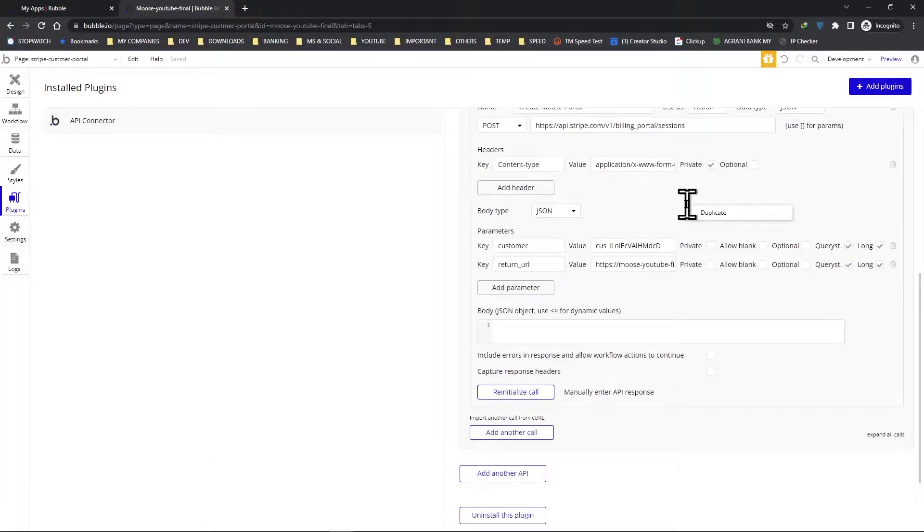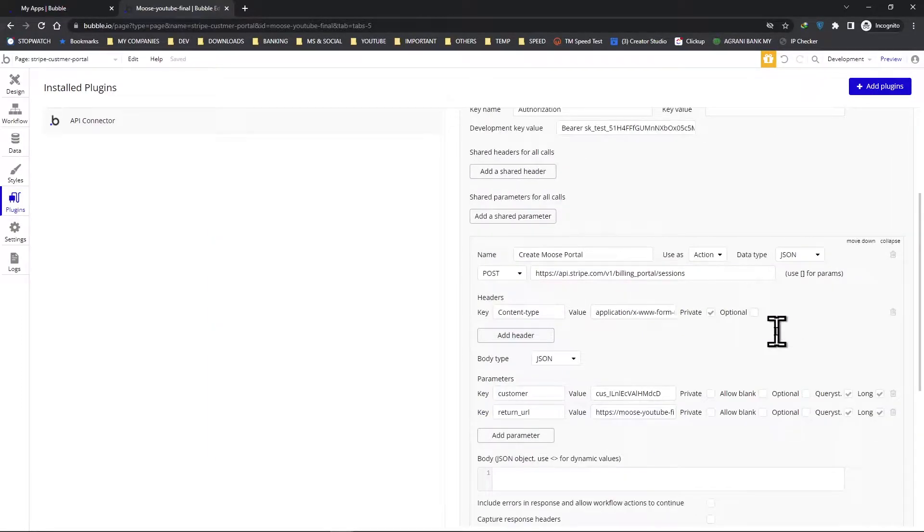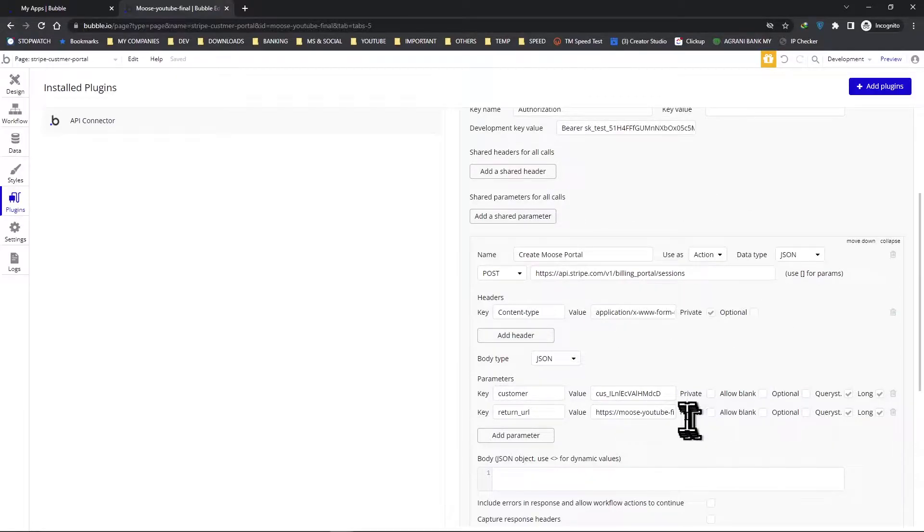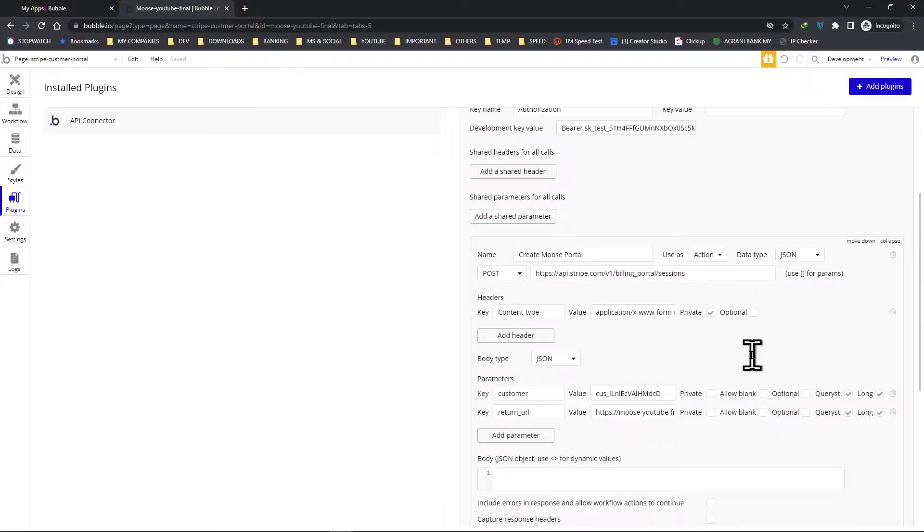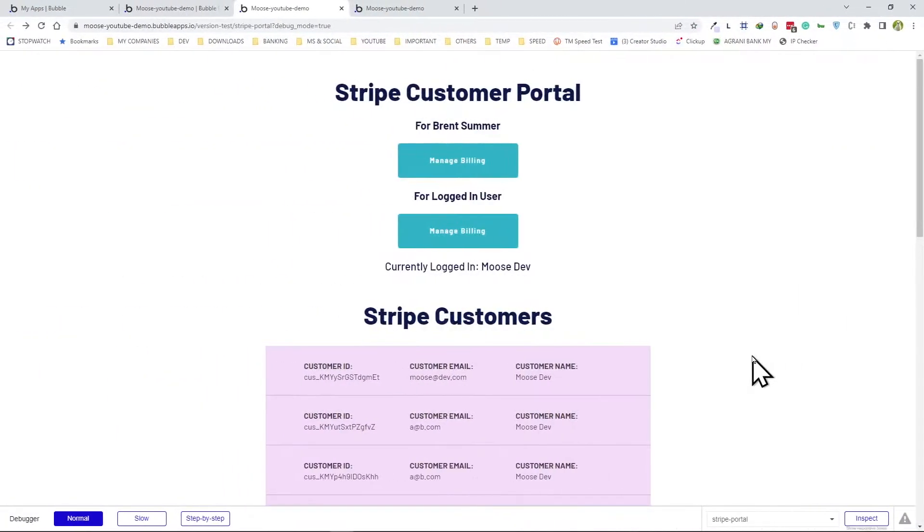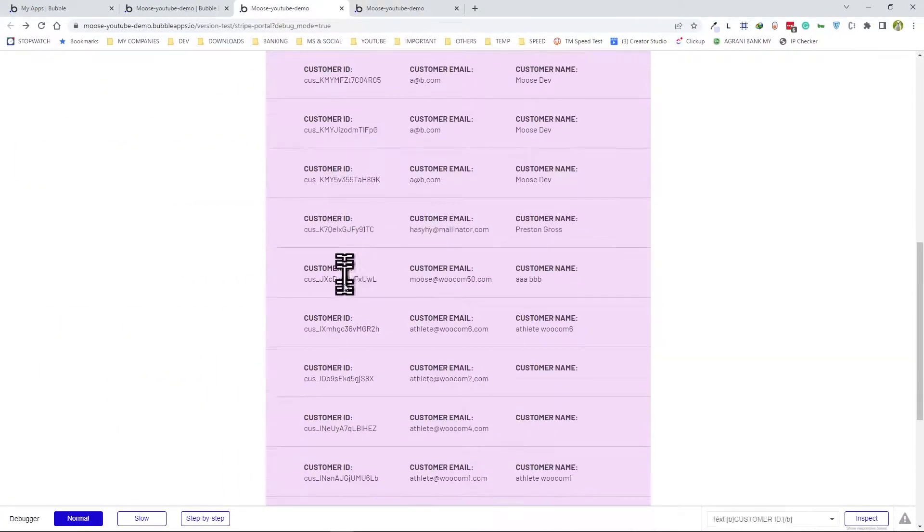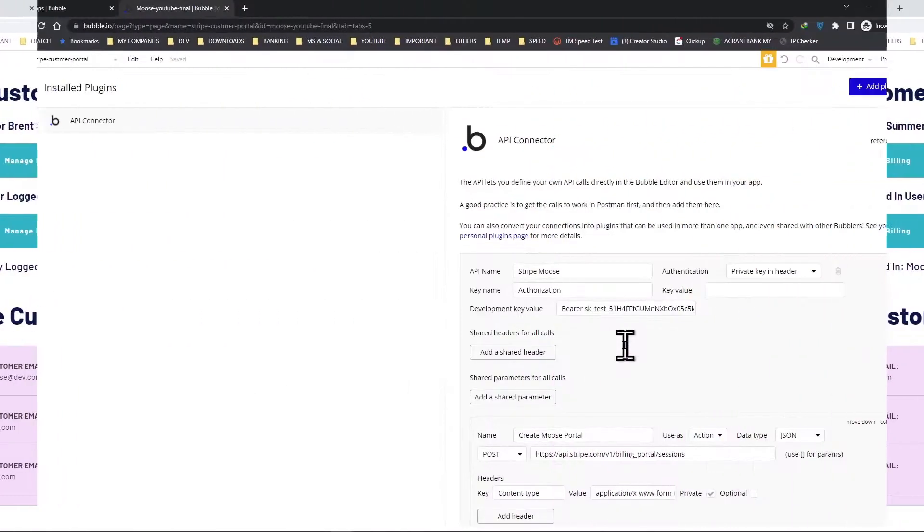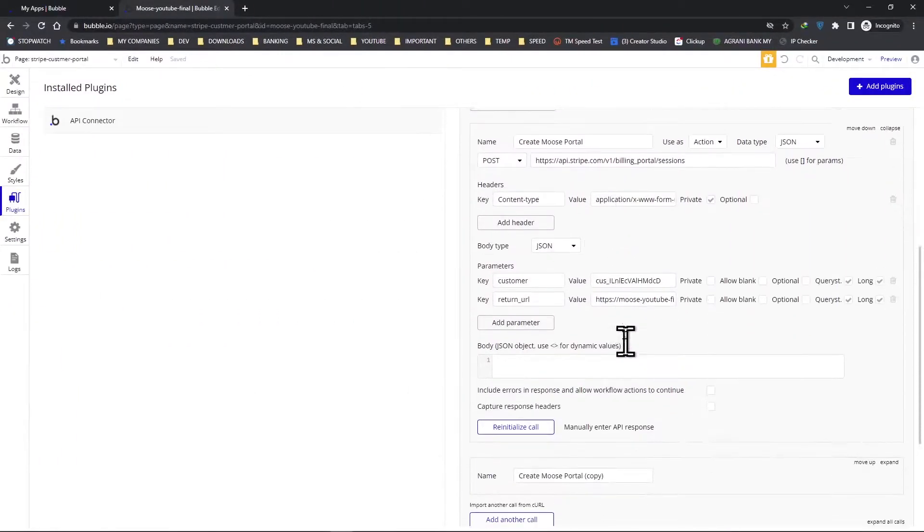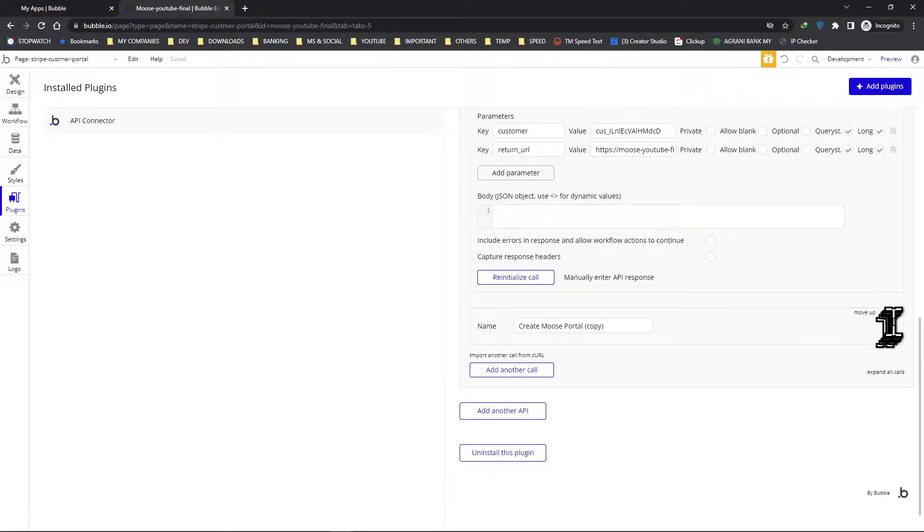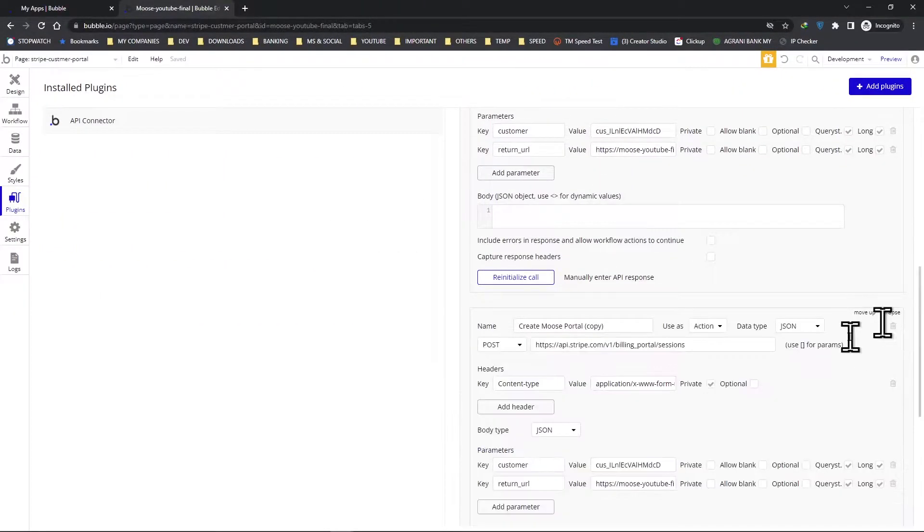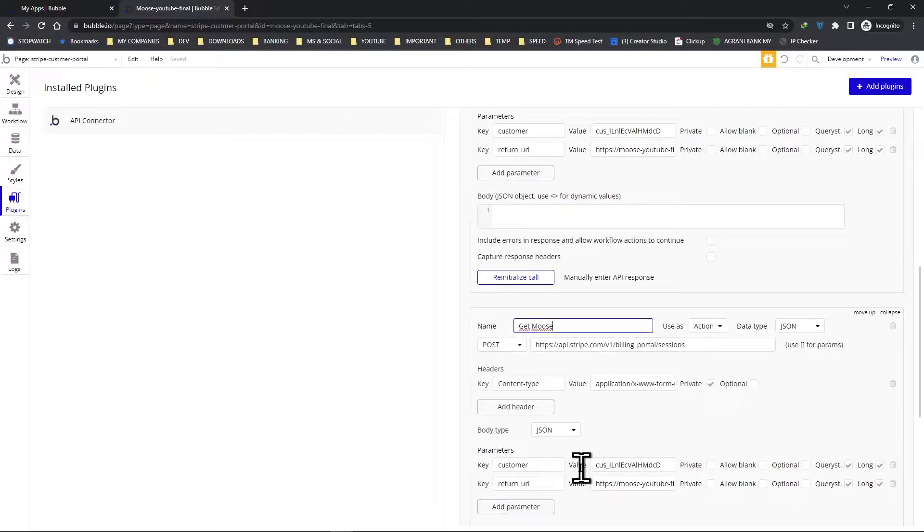Now this is mostly all set up, so all we have to do now is right-click and duplicate it. This is where we're going to change all our setup according to the Stripe API documentation so that we can bring in all our customer data onto the page. Let's expand this and rename it to get all customers.